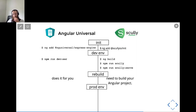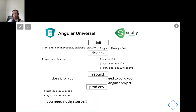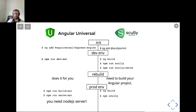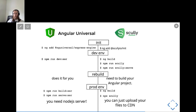Speaking about production environments, for Angular Universal you obviously need Node.js running. For Scully, you can just compile it once and then upload to any CDN — you don't really need a server like Node.js to compile something. You obviously need a server to provide static content, but not to compile anything.